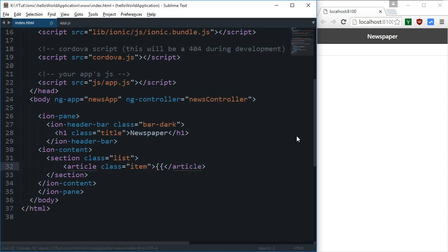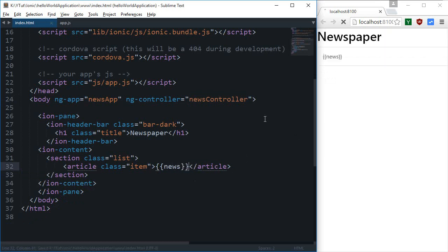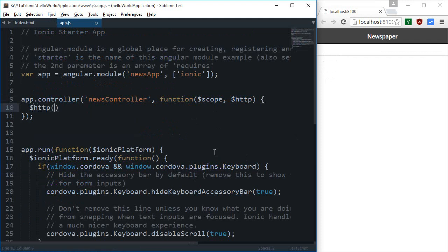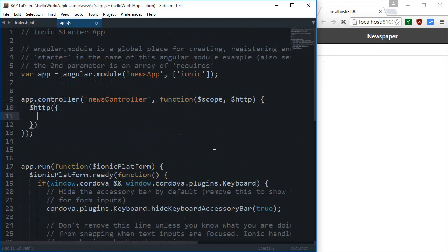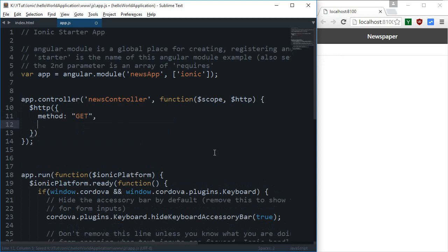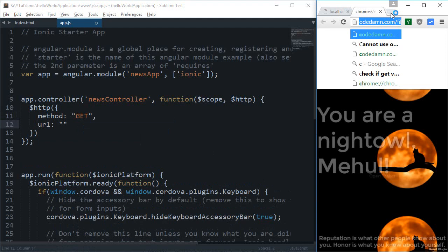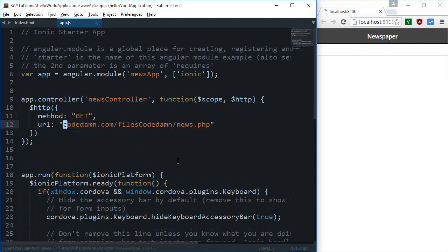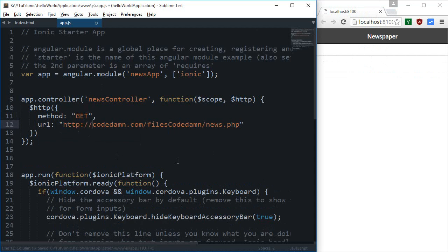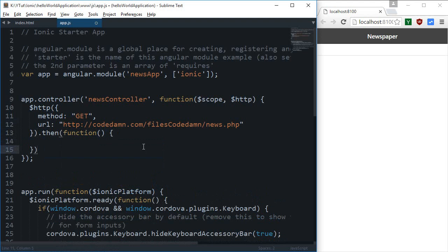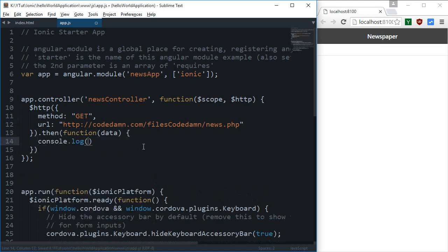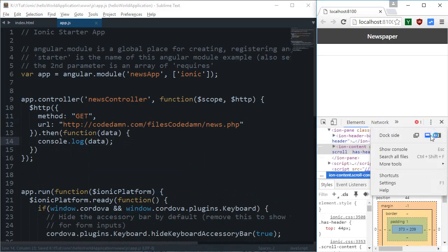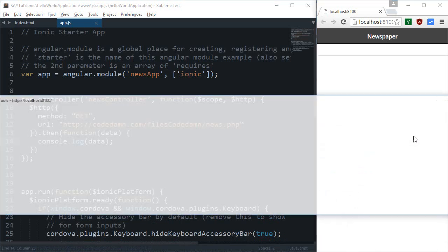I'm going to just close this as single article. For HTTP, I'm going to create this thing right here which would have a method of get, then URL would be codedown.com. Don't forget to prefix it with HTTP. Once we're done with this, then function data, let's just say console.log data for now.